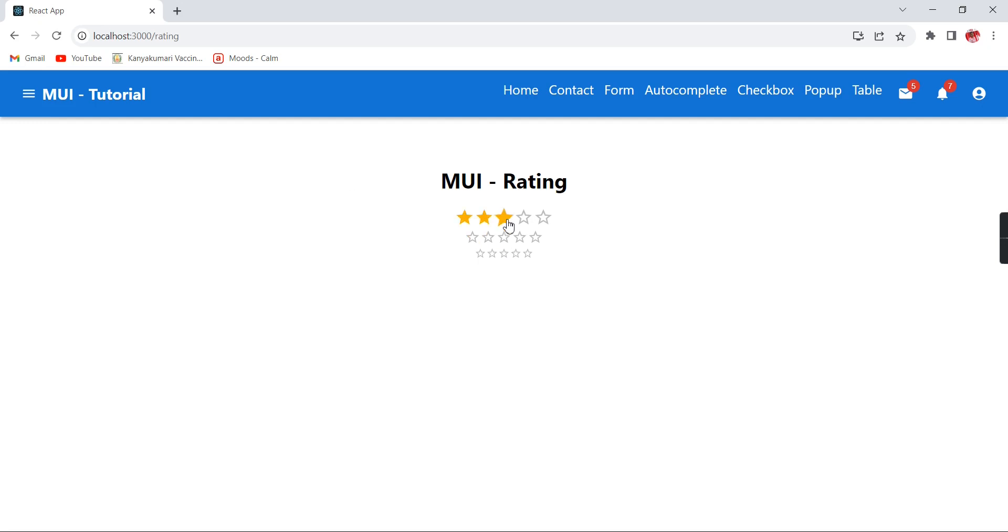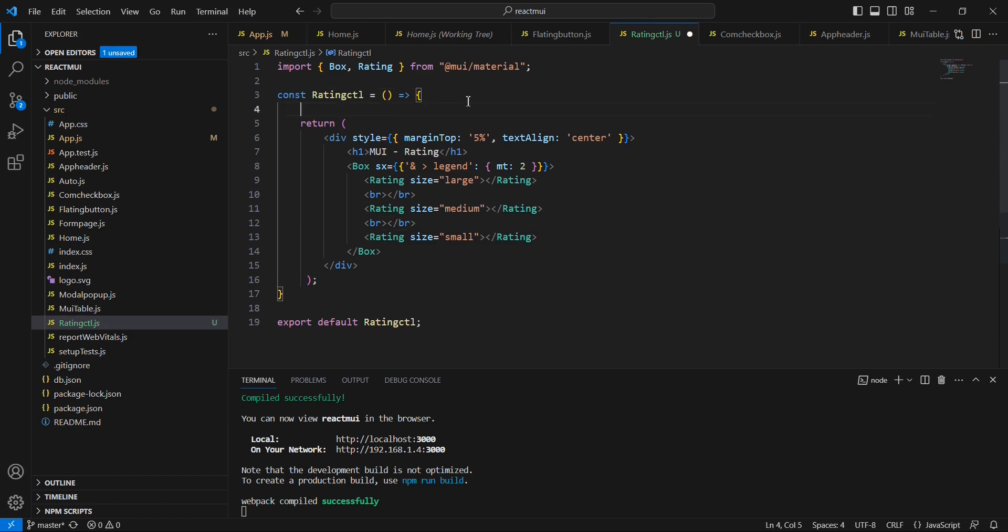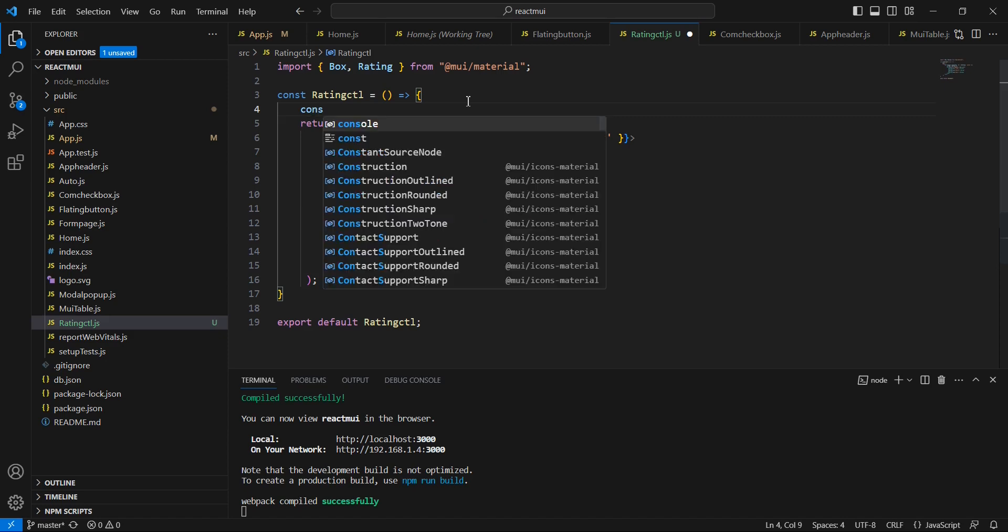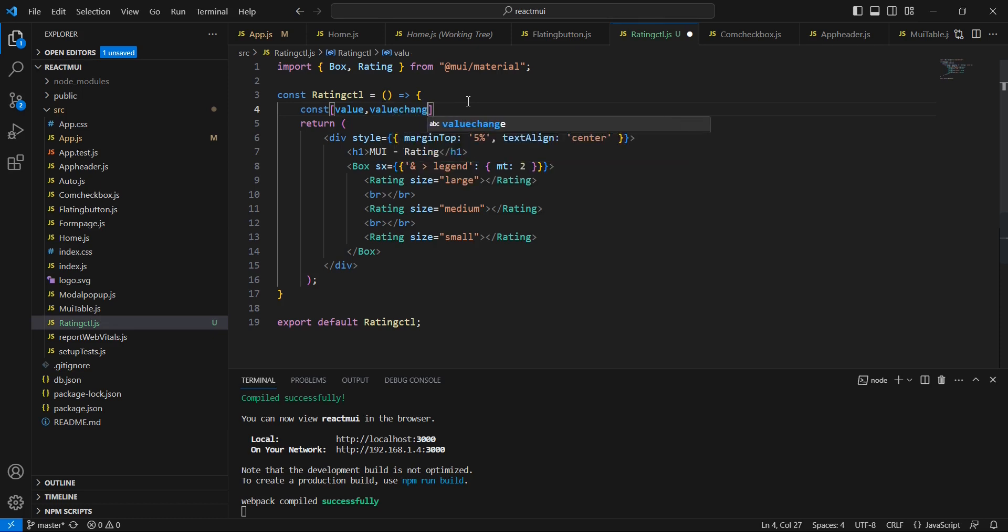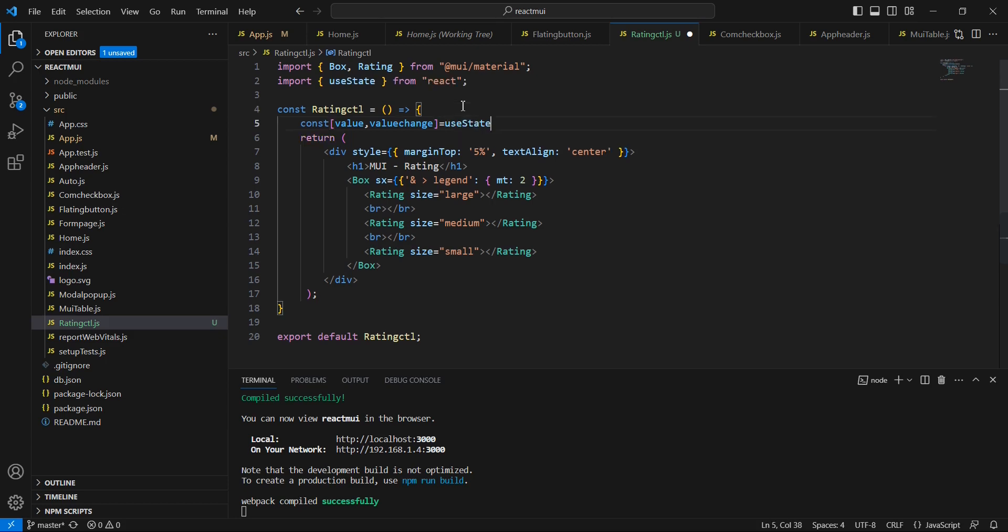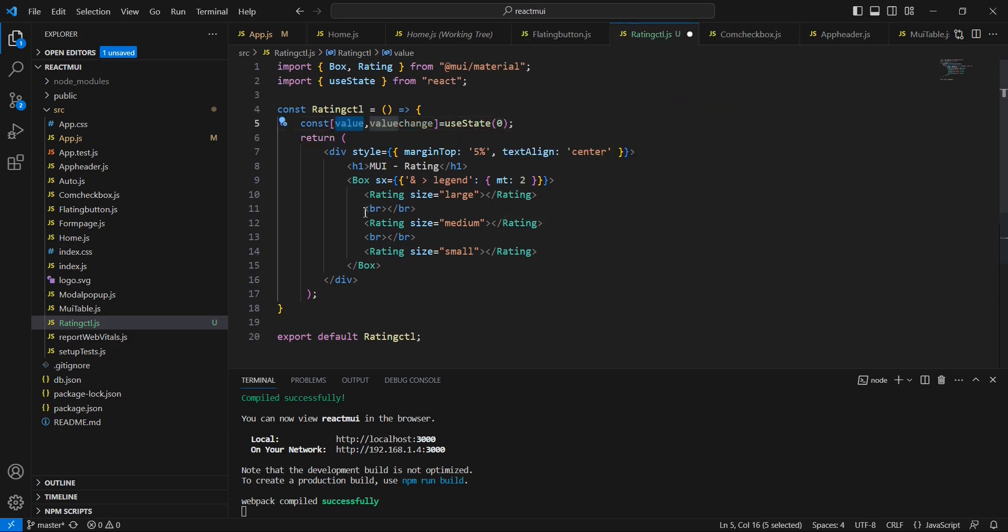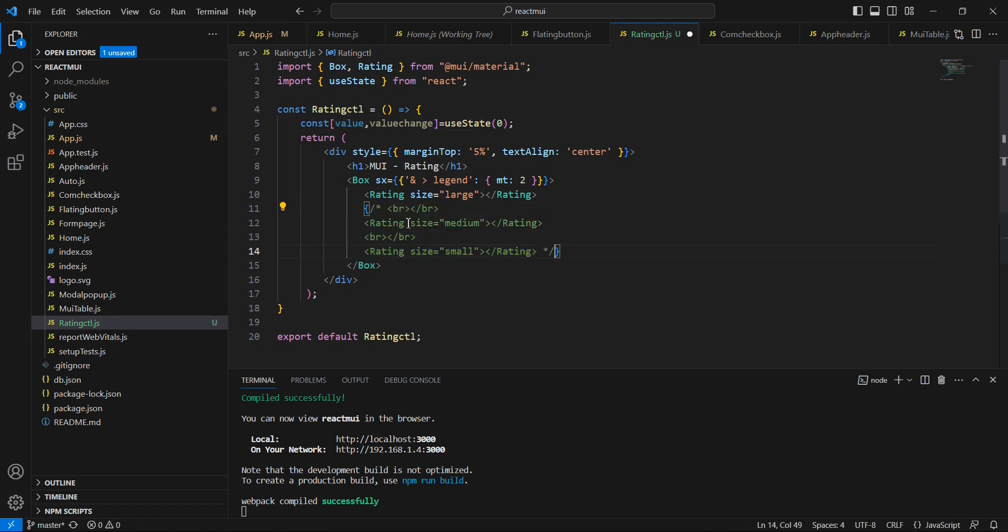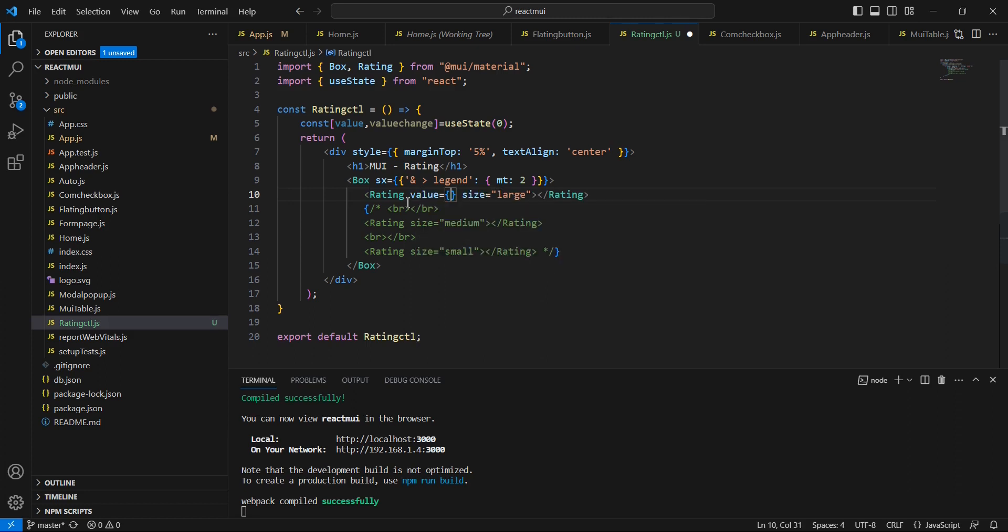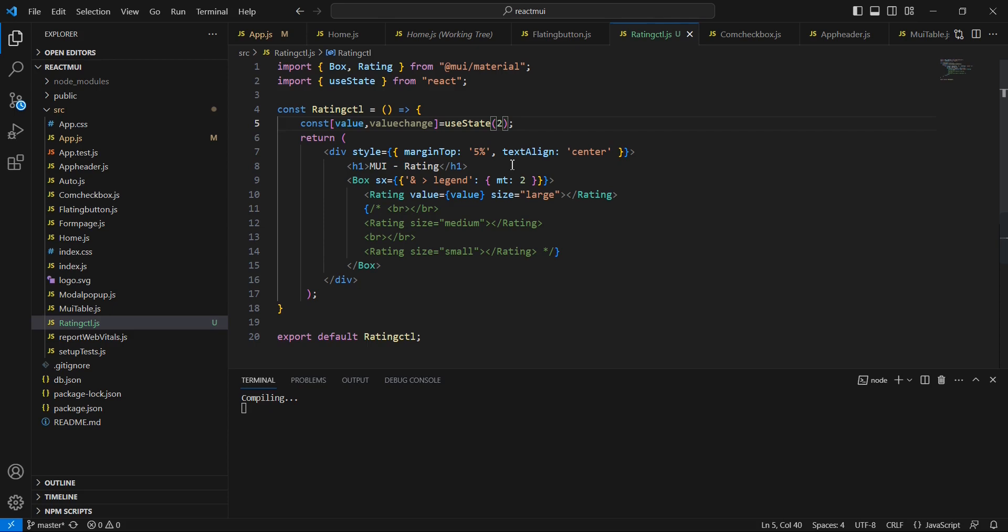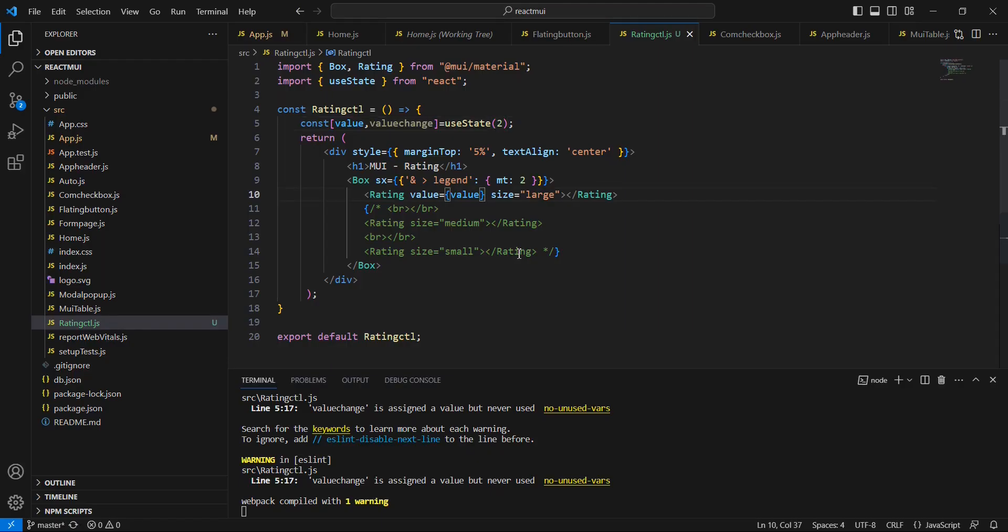Next, let me tell you how to get the values from this rating control. For doing this, let me declare one new state variable. The default value I am just providing 0. Let me comment the next 2 controls, it is not needed. Here I am going to use this value property, using that I am assigning the value. Initially, let me provide 2. So you know, in this page load itself, it is showing the value is 2 stars.